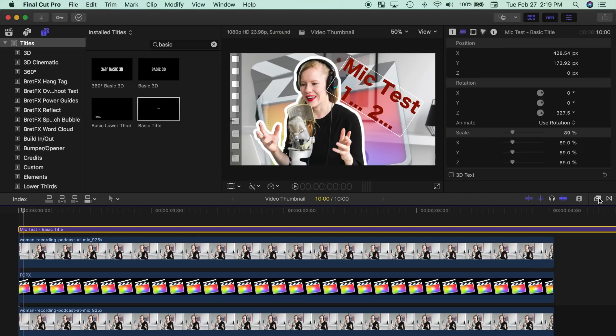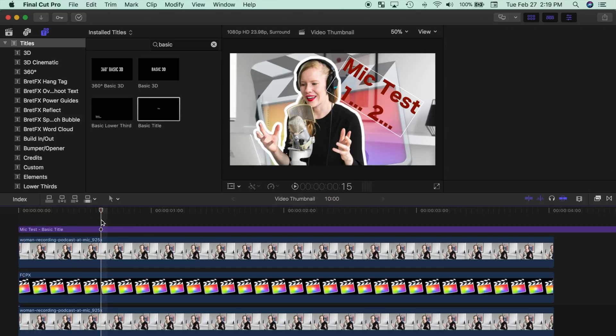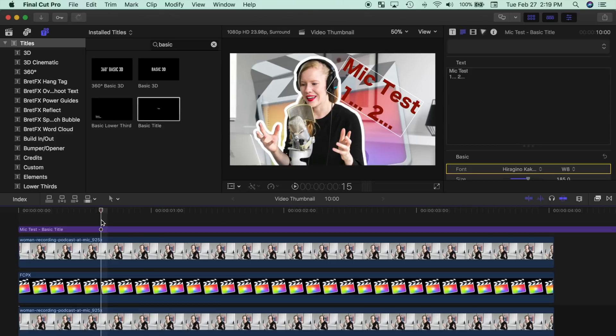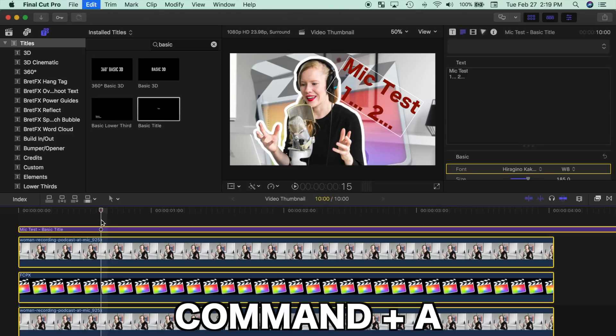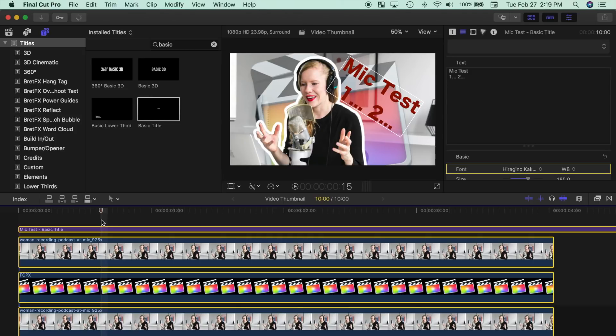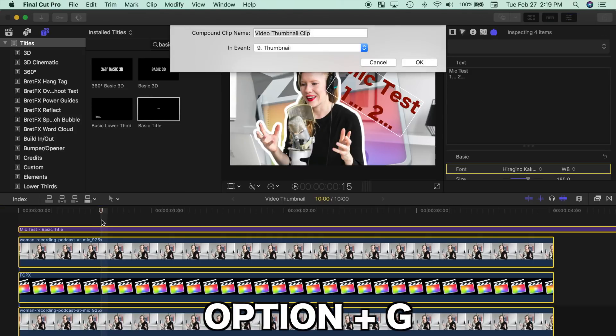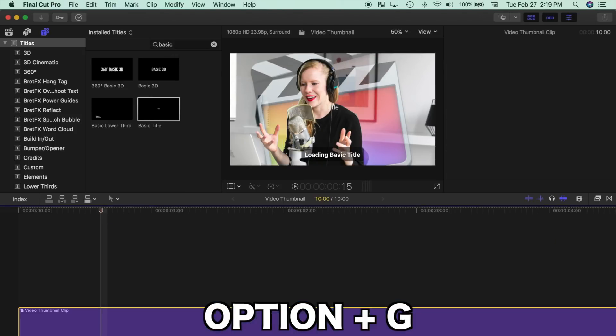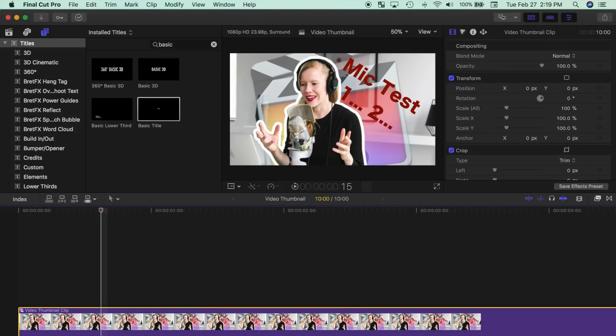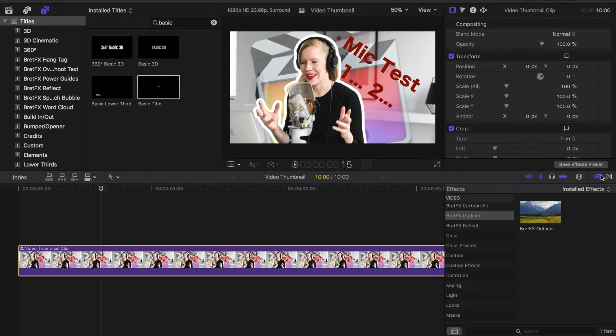Here's a bonus tip if you're making a thumbnail for YouTube. Adding a bright border around your image will make your thumbnail appear highlighted. To add a border to your image, first press Command A to select all your clips, and Option G to combine all your clips into one compound clip.